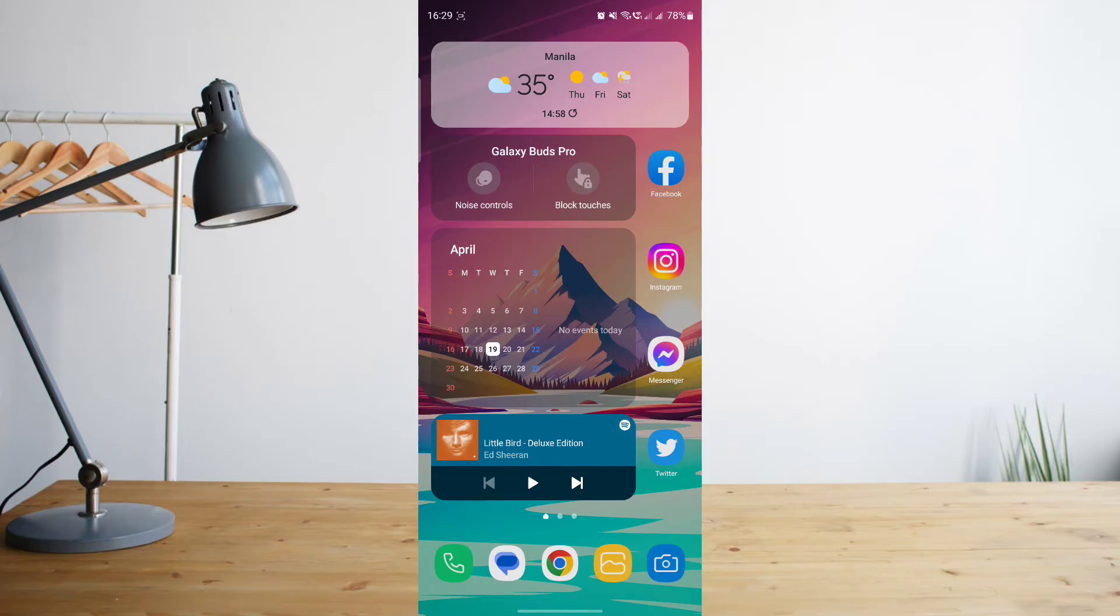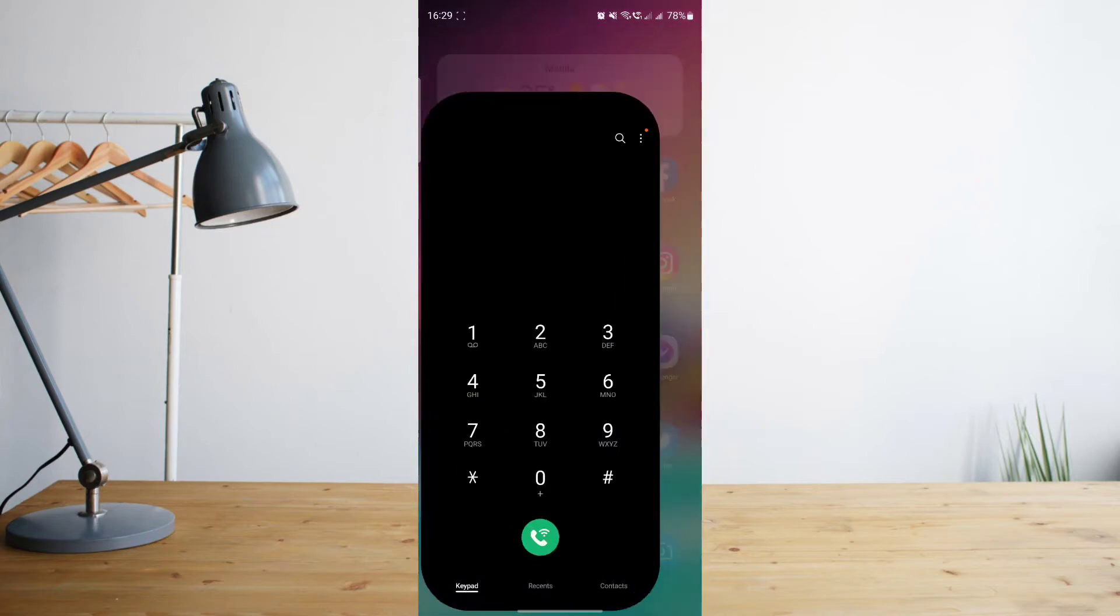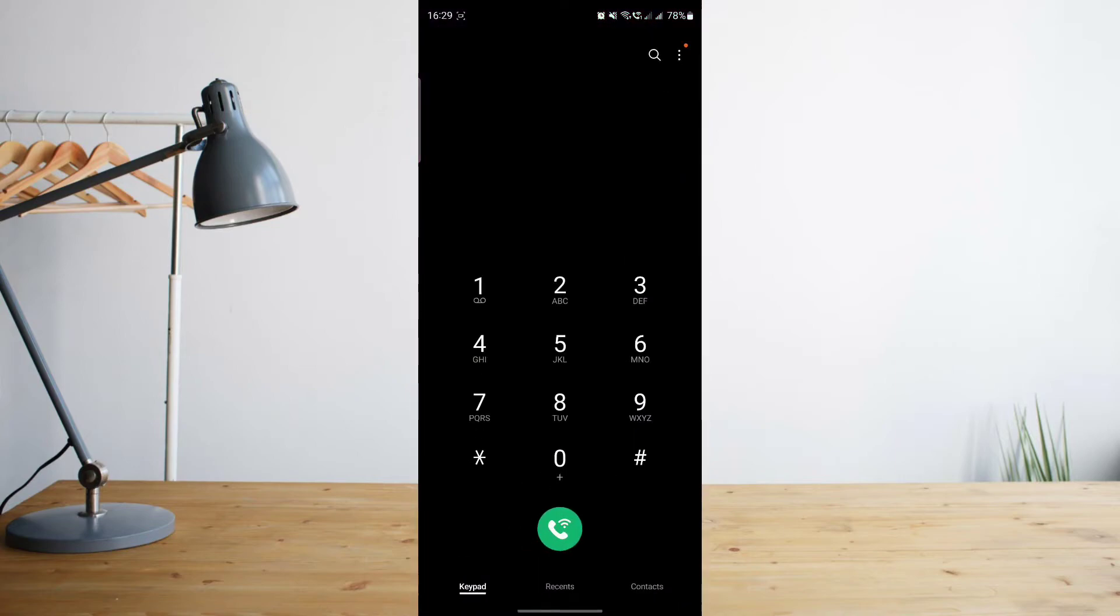All you have to do is click on that and then from there it will take you to your keypad where you can dial your numbers, put in a number and call it.